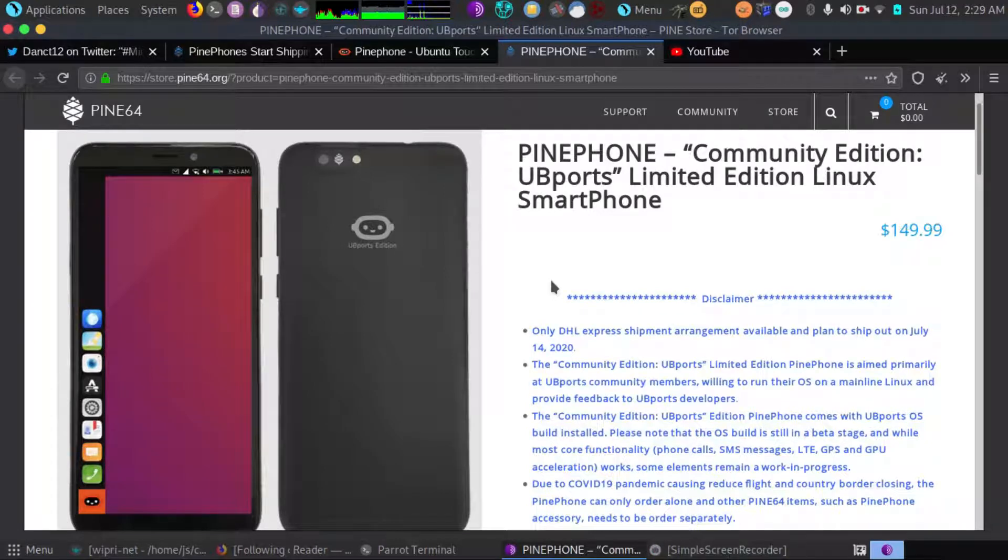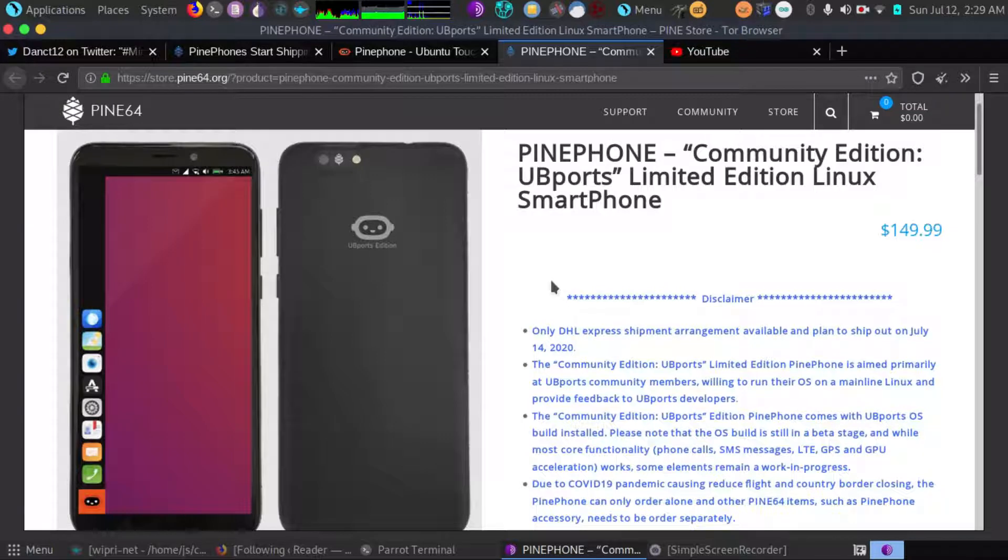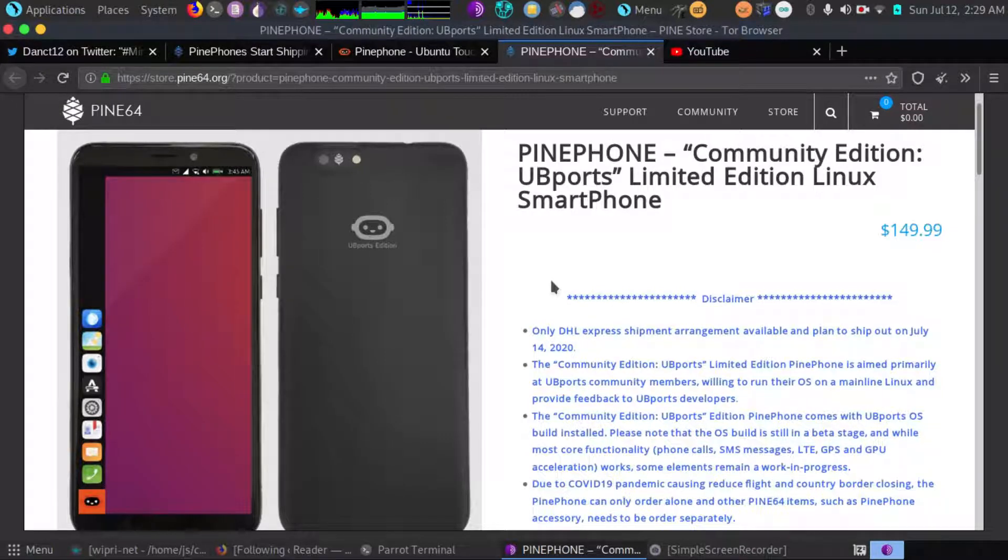Hey guys, so I just ordered a PinePhone and I'm really looking forward to doing an unboxing video, which is what I'll be planning to do. A lot of demonstrations with the PinePhone.